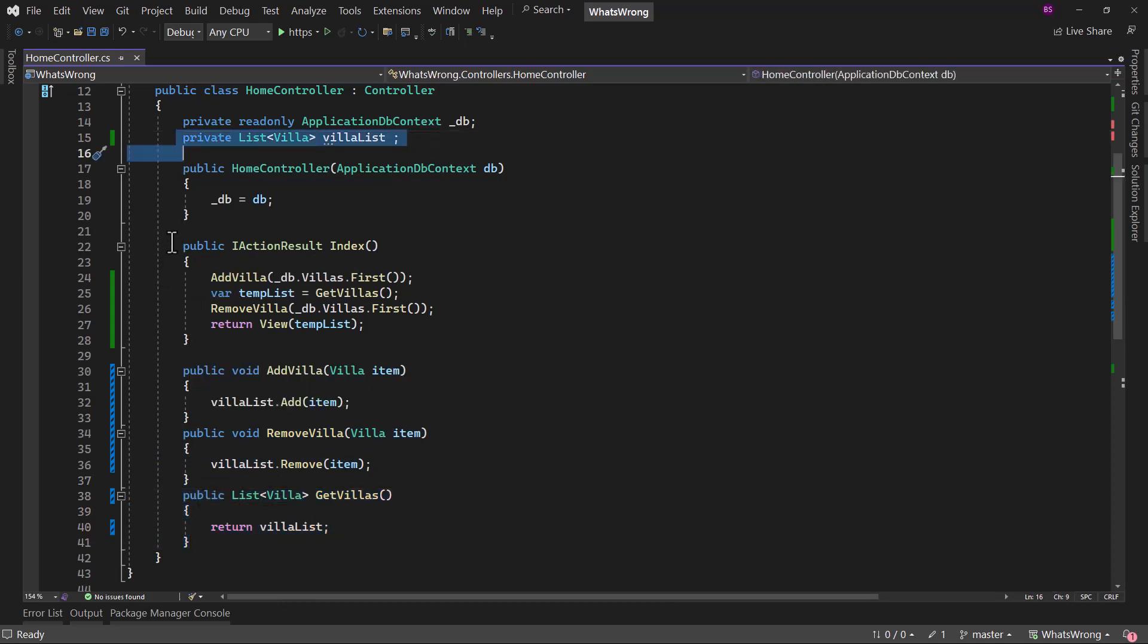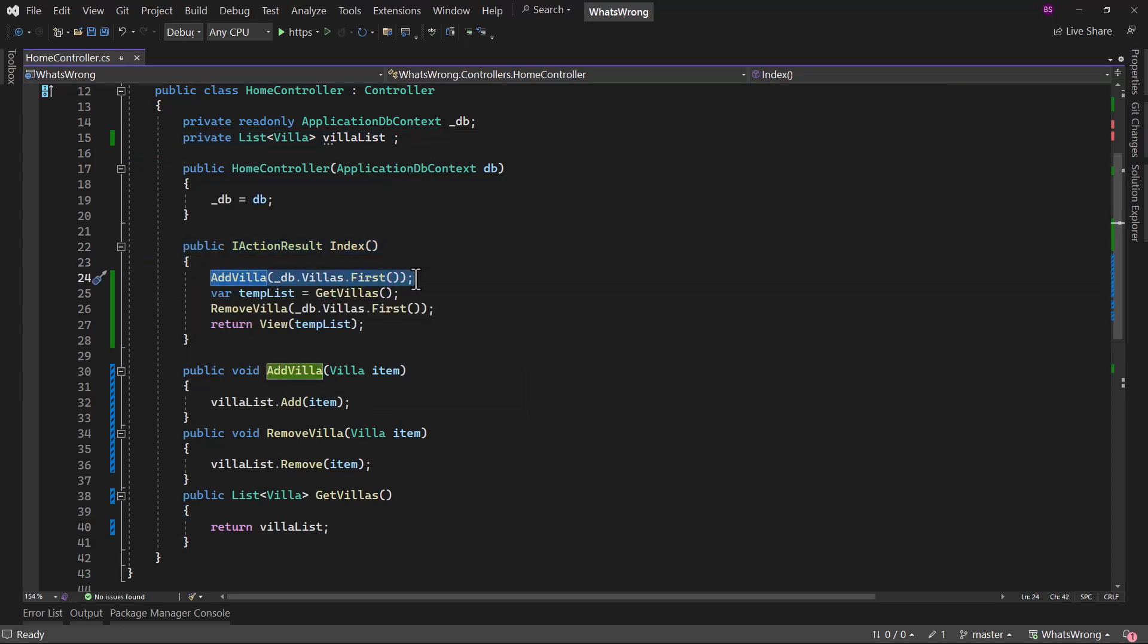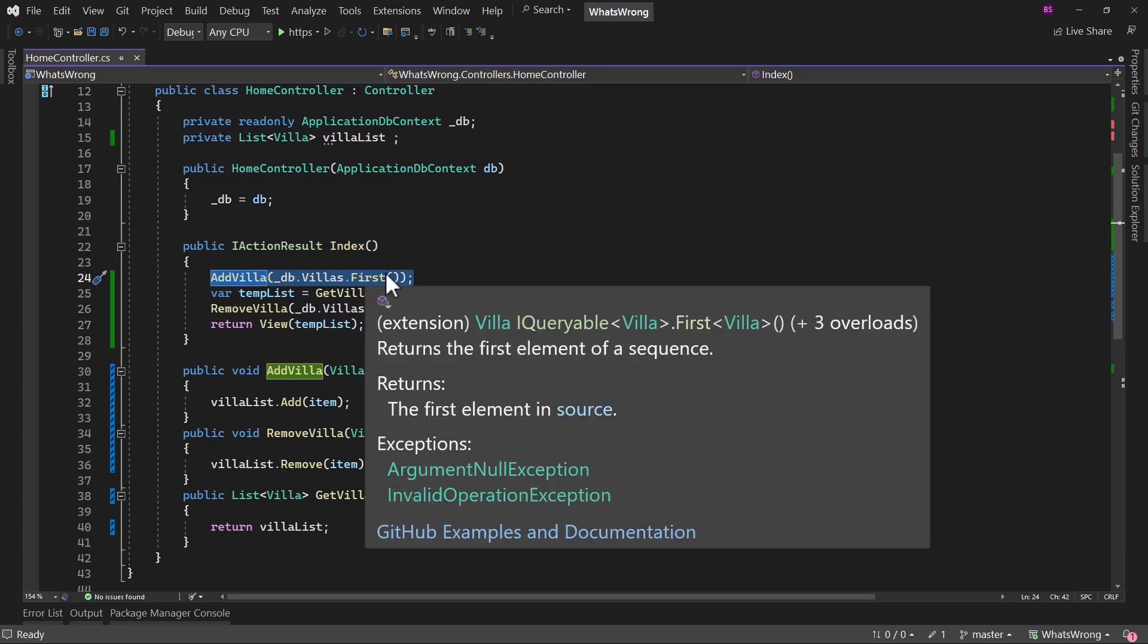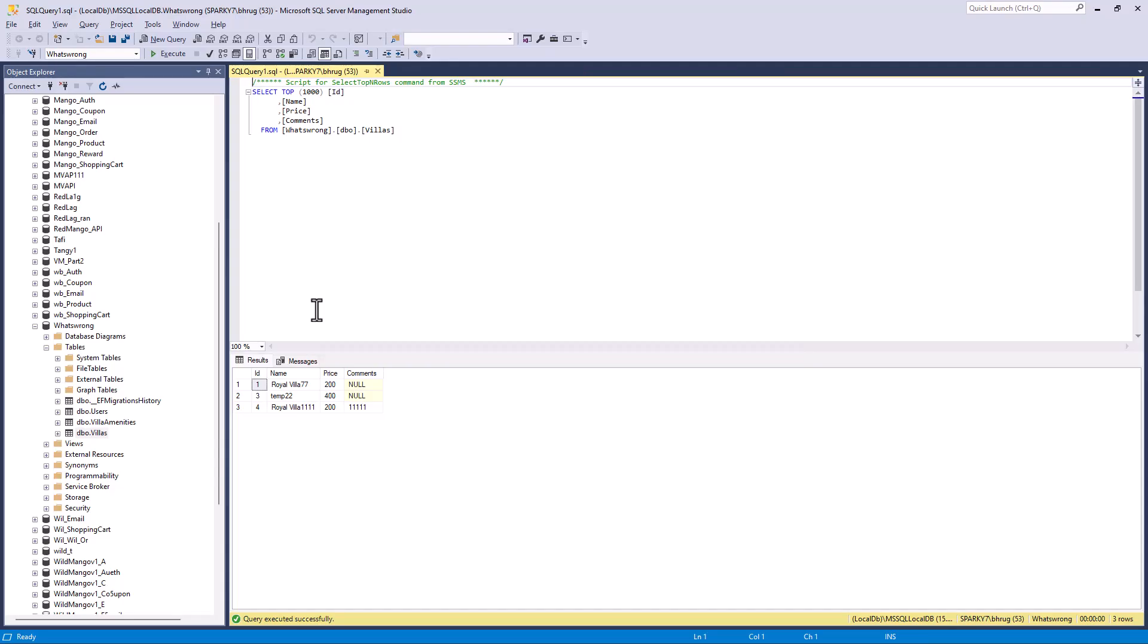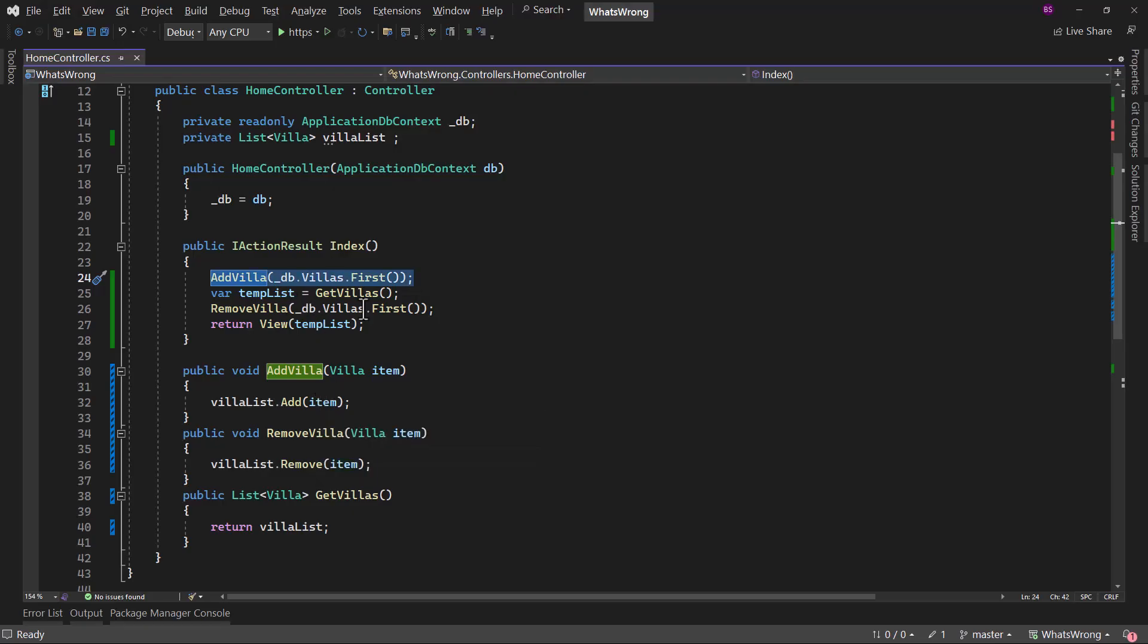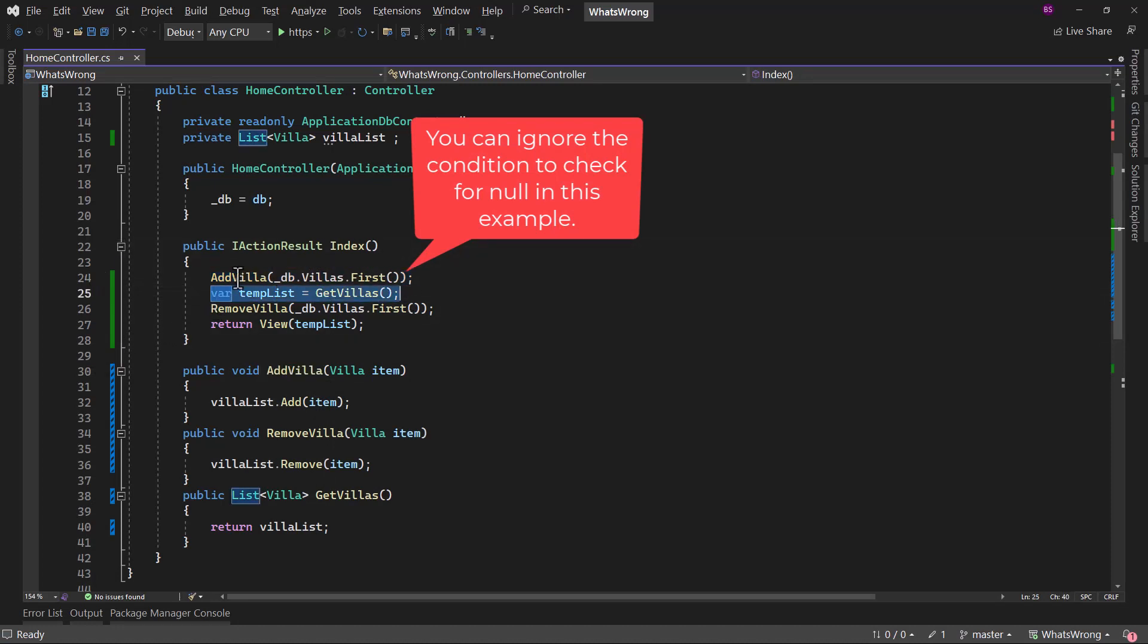In the index action here, we are first calling add villas where we are retrieving one villa. Well, the first villa from the database that is okay. If I take a look at the data, we have three records. So it will retrieve one villa.